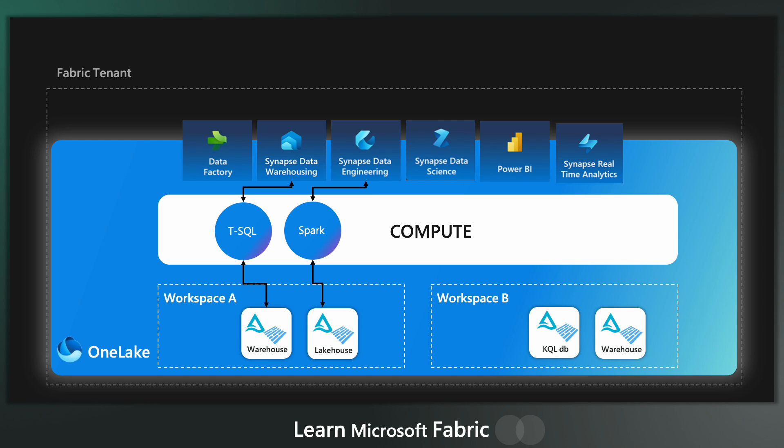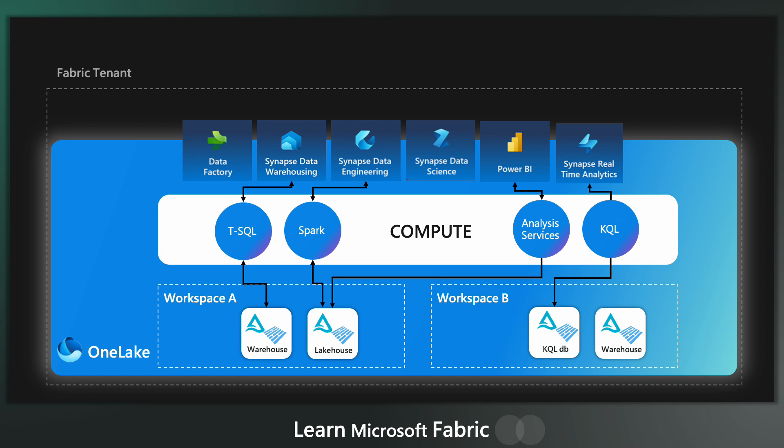And again, under the hood Spark is reading and writing the Delta Lake format. The Analysis Services format is what is used in the Power BI experience and is used for the direct lake functionality too. So reading lakehouse tables directly into a Power BI report and the KQL engine that sits between Synapse real-time analytics and the OneLake.